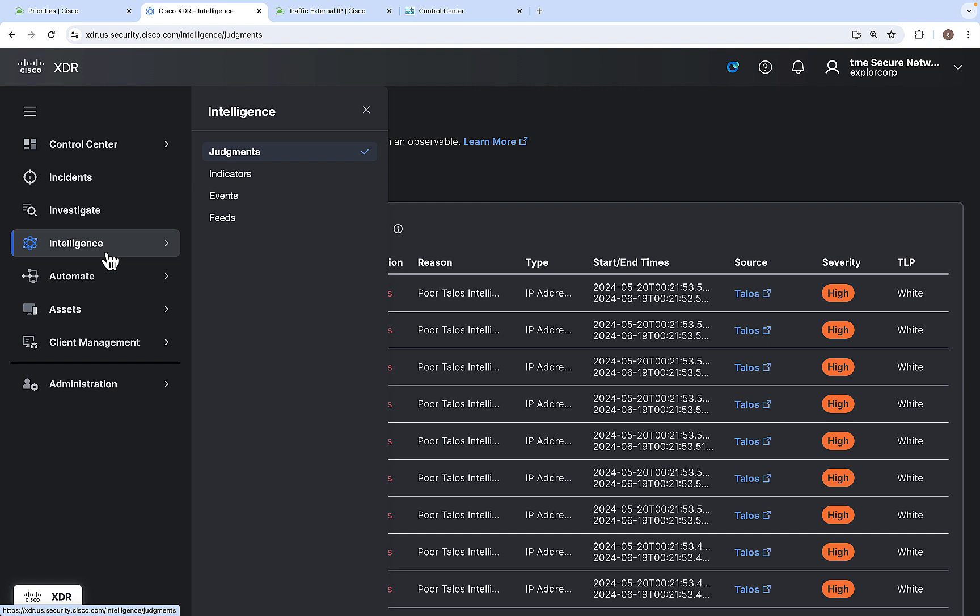The Cisco XDR Intelligence provides the ability to search for stored threat intelligence from the public as well as your private threat intelligence stores based on the Cisco threat intelligence module. It includes judgments, indicators, events, and feeds based on the data that has been extracted from the continuous enrichment from our threat intelligence sources.